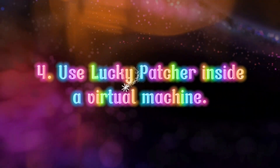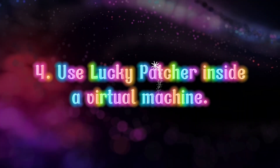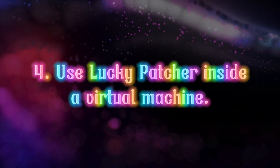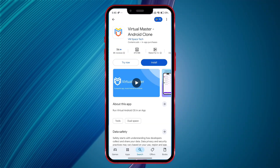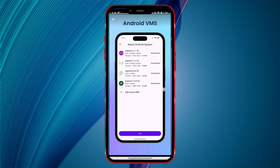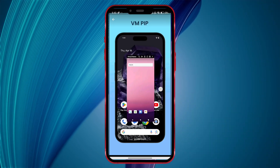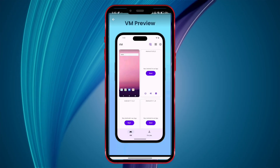Fourth tip: use Lucky Patcher inside a virtual machine. Install and use Lucky Patcher in any virtual machine. This is a good way to safely use apps like Lucky Patcher.